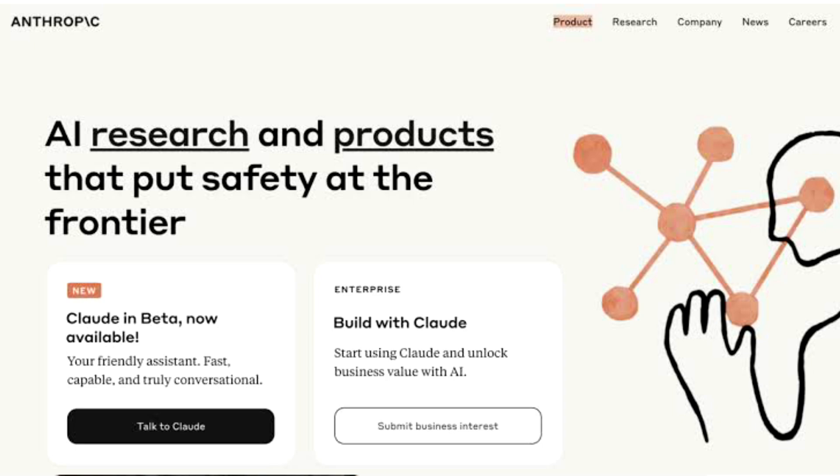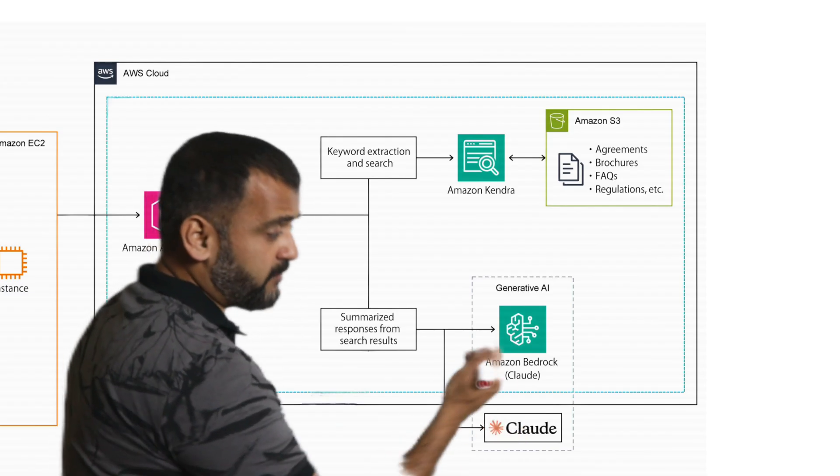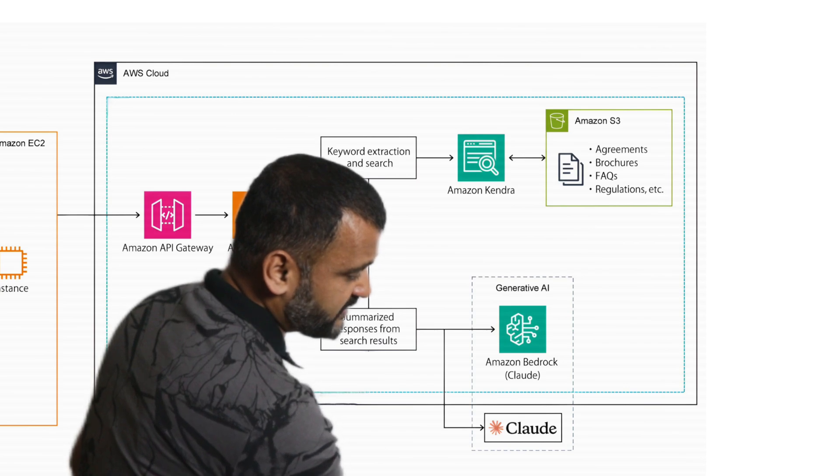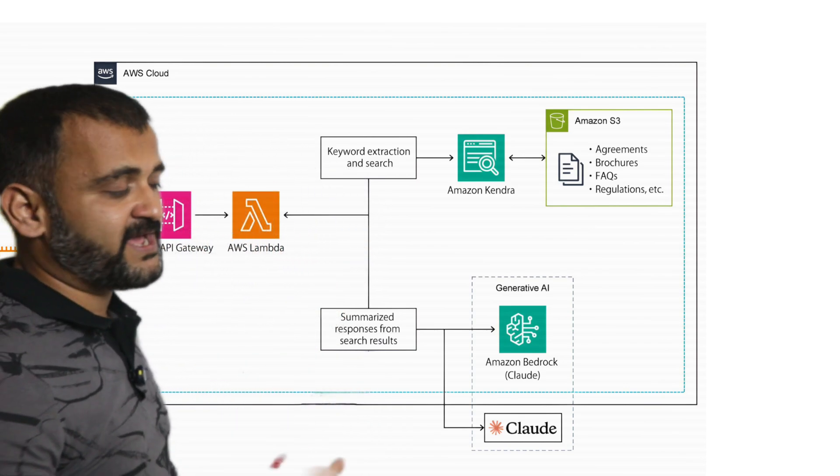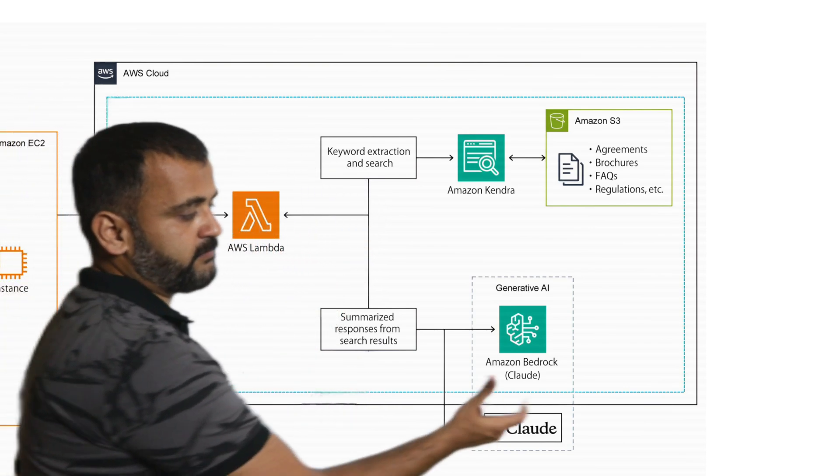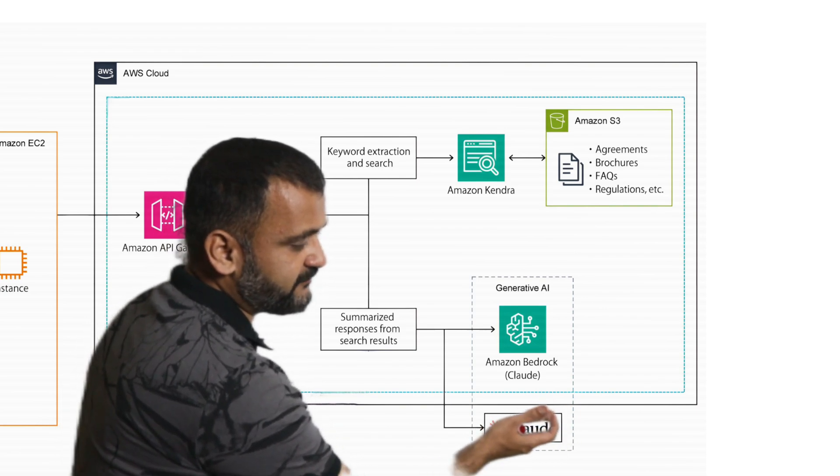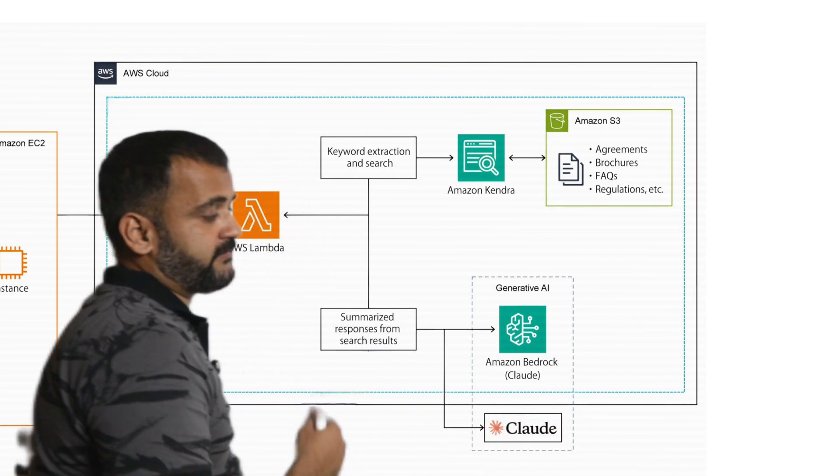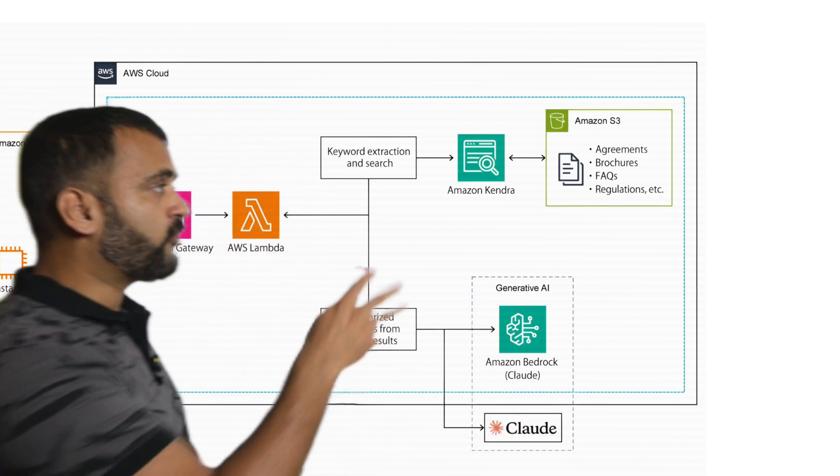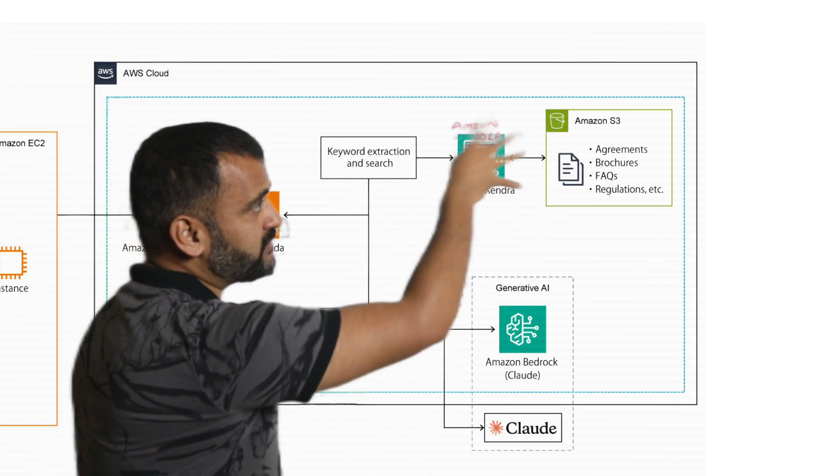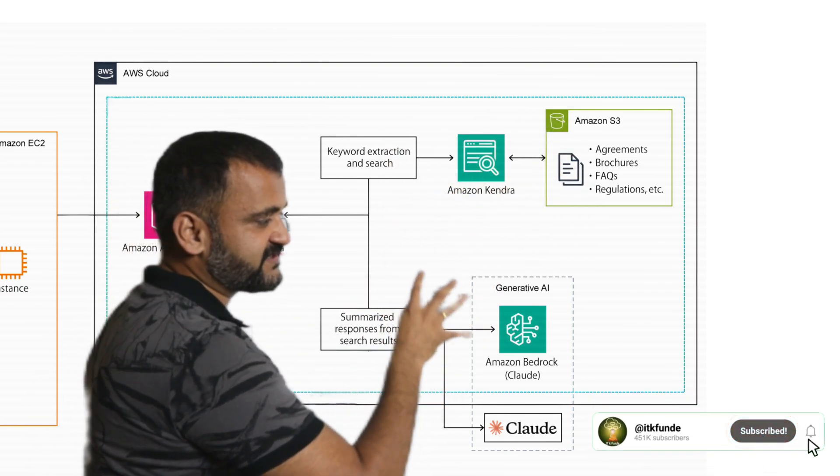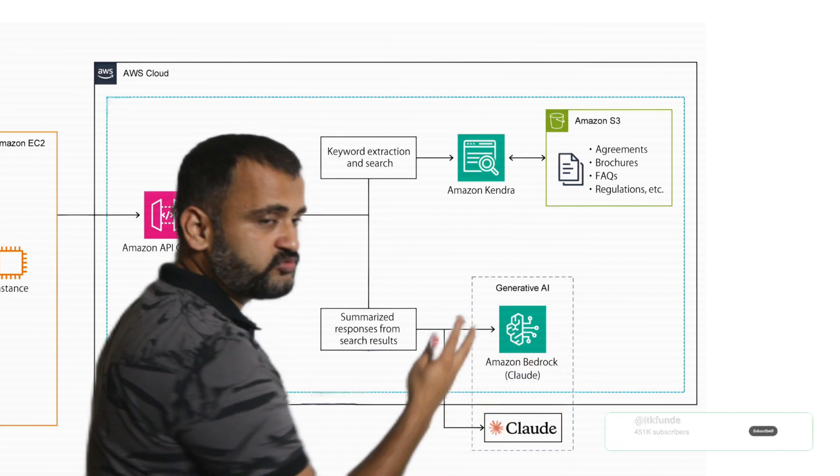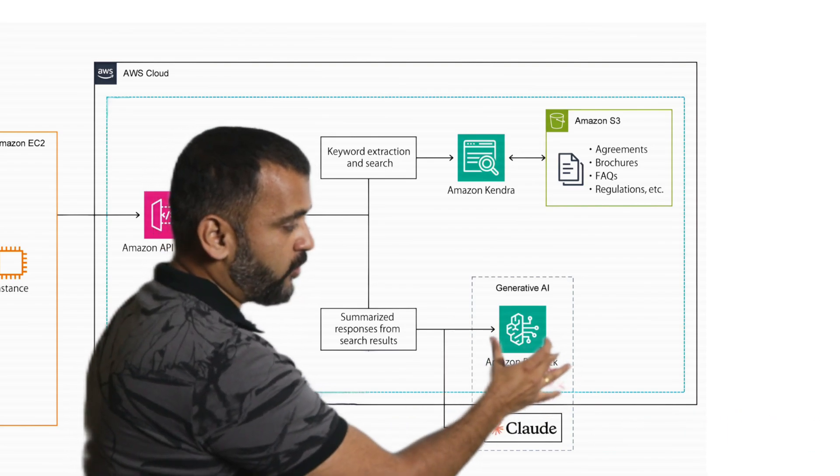So Claude is the model on top of which Amazon Bedrock is running, but it also connects to other third-party LLMs, which could be OpenAI or others. But majorly Amazon Bedrock is connected with Claude as a base model. So what it will do is it will take all the responses or enterprise search responses which have come and it will be fed into the generative AI component.